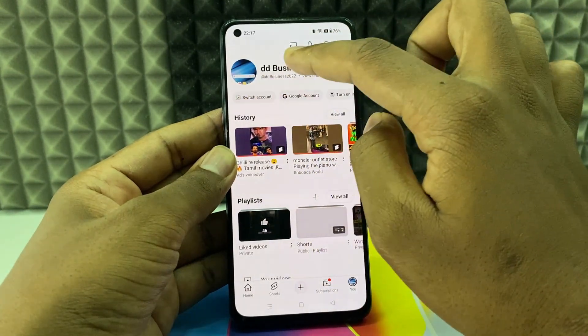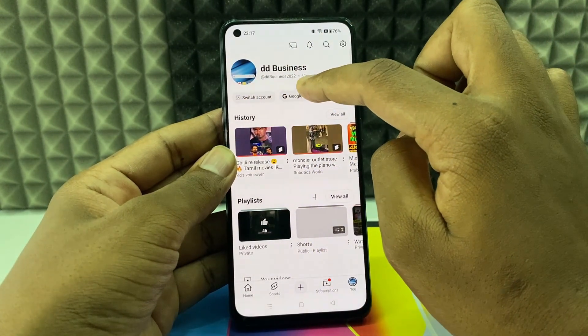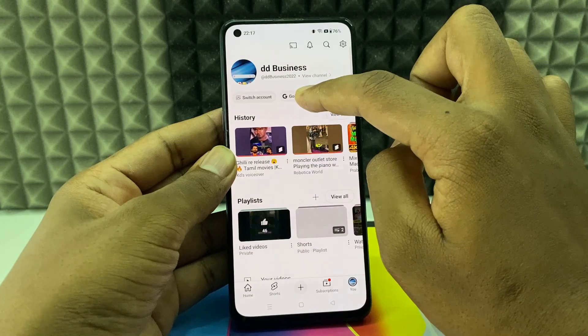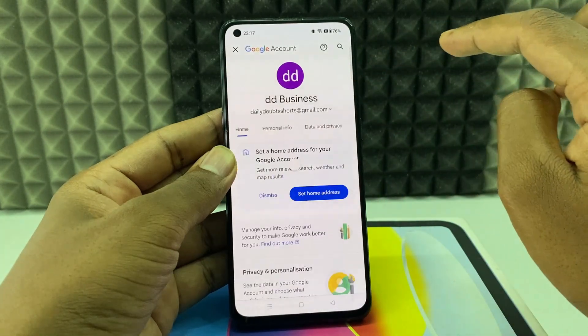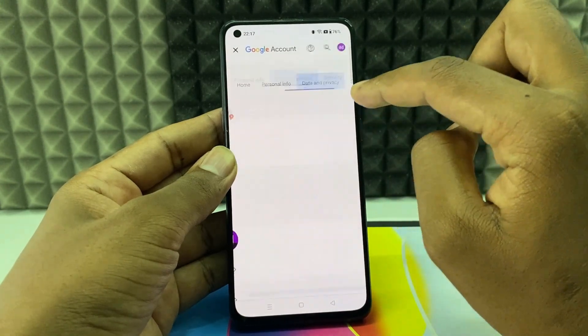For me, it's this account. Then just click Google Account.